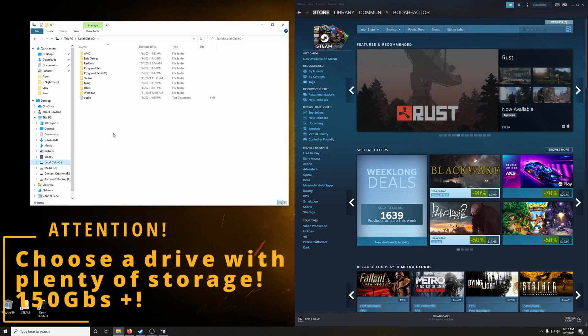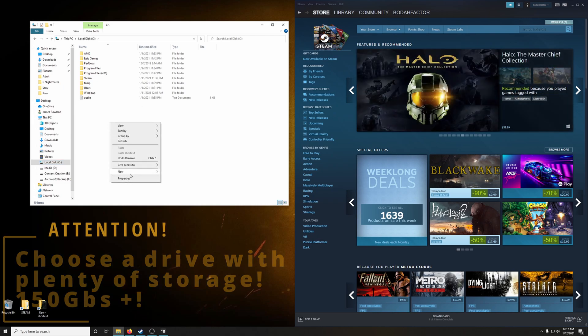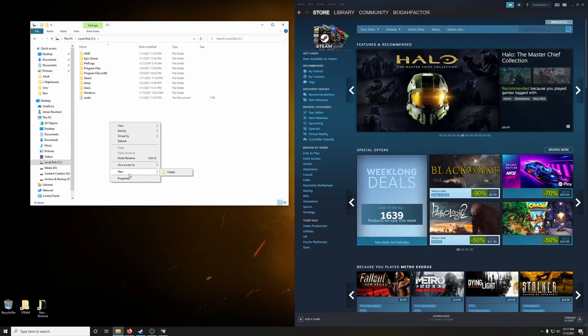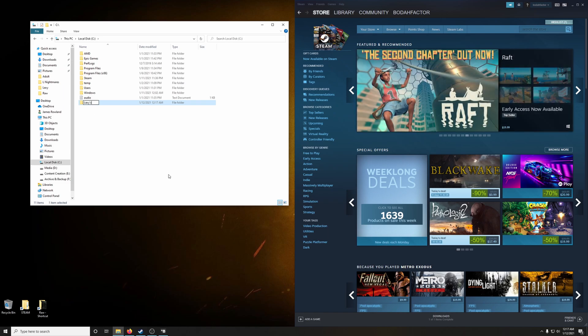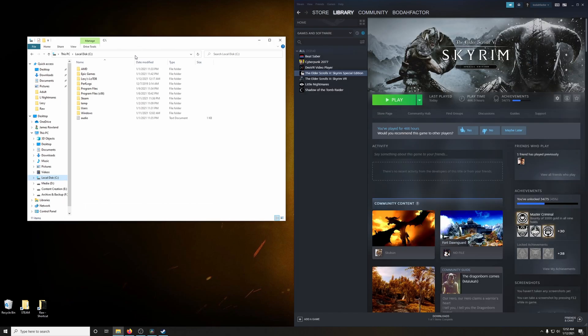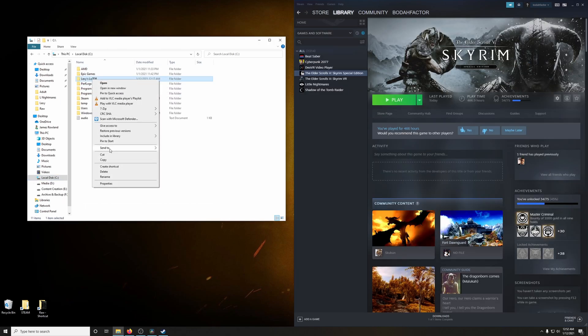We're going to create a folder in which we're going to install everything into, so everything's in one place. I'm going to put that into my root directory of my C drive. I'm going to call it Lexi's Legacy of the Dragonborn. And let's go ahead and create a shortcut for that folder. Send it to desktop as a shortcut.